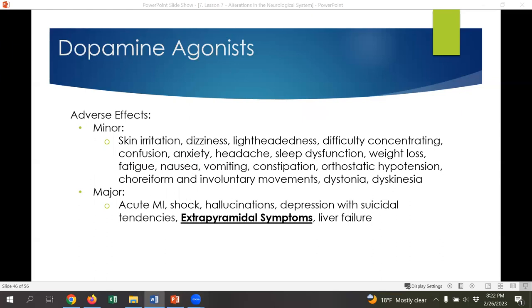Dopamine agonists have side effects including skin irritation, dizziness, lightheadedness, difficulty concentrating, confusion, anxiety, and headaches. While the list is long, these are relatively minor. More major side effects include acute myocardial infarction — a heart attack — because these medications can place too much stress on the heart from too much fight-or-flight stimulation. Other major side effects include shock, hallucinations, depression, suicidal tendencies, extrapyramidal symptoms, and liver failure. Extrapyramidal symptoms are almost pseudoparkinson-like syndrome — almost looking like worsened Parkinson's — and include acute dystonia with facial grimacing, unwanted movements of the face, mouth, and tongue, lip smacking, laryngeal spasms, and involuntary movements of the body and extremities. If these become too severe, the medications must be stopped.